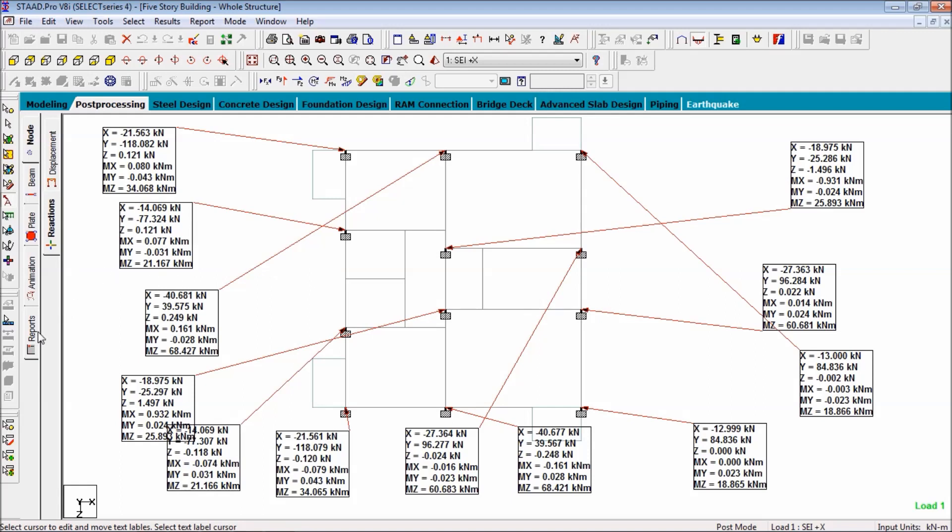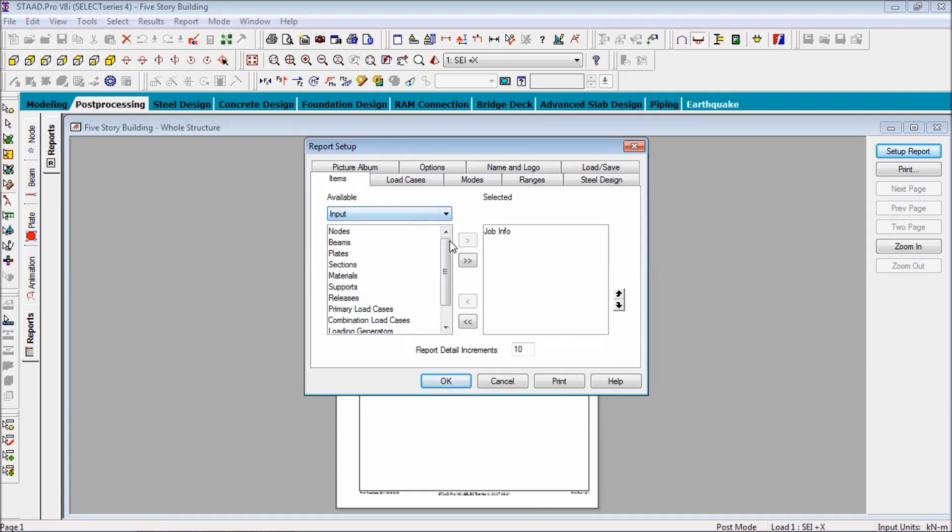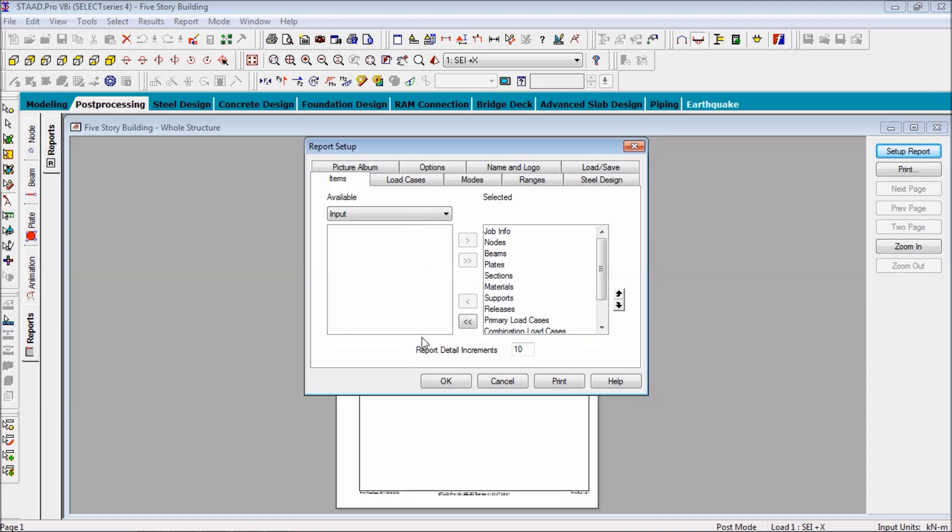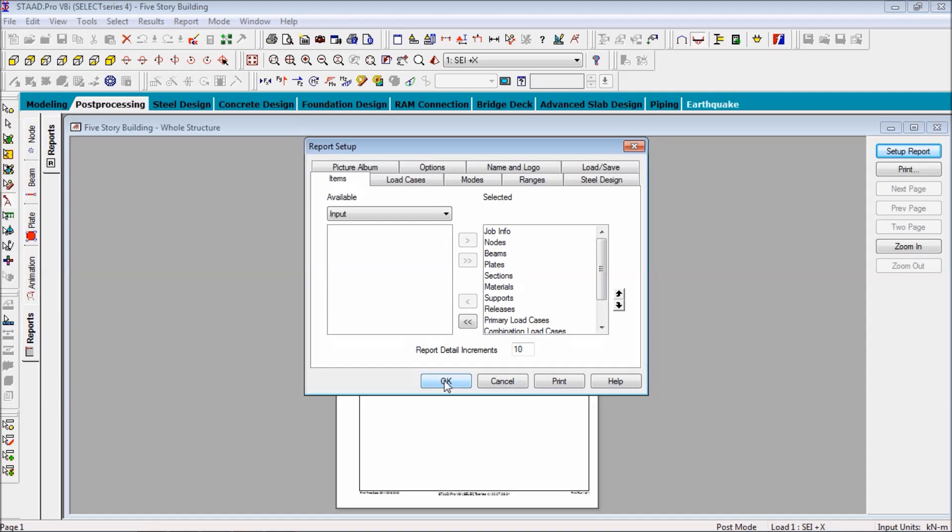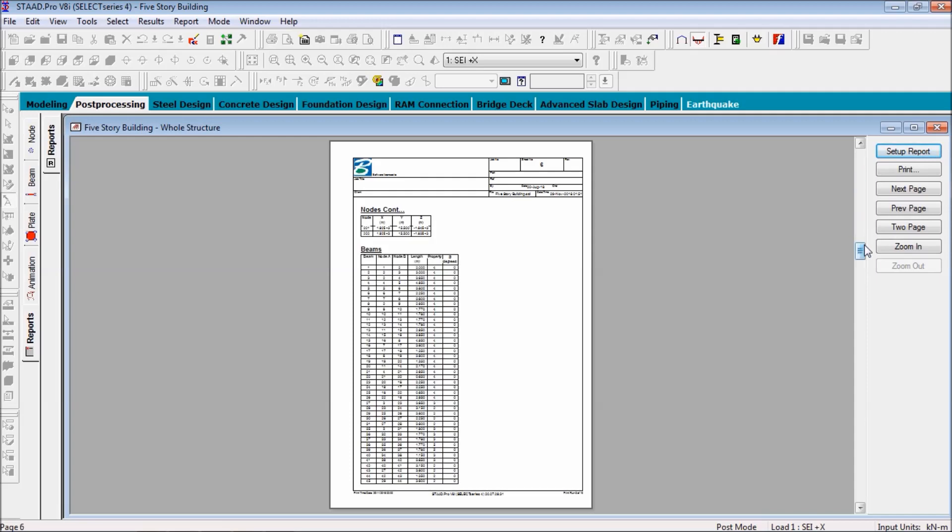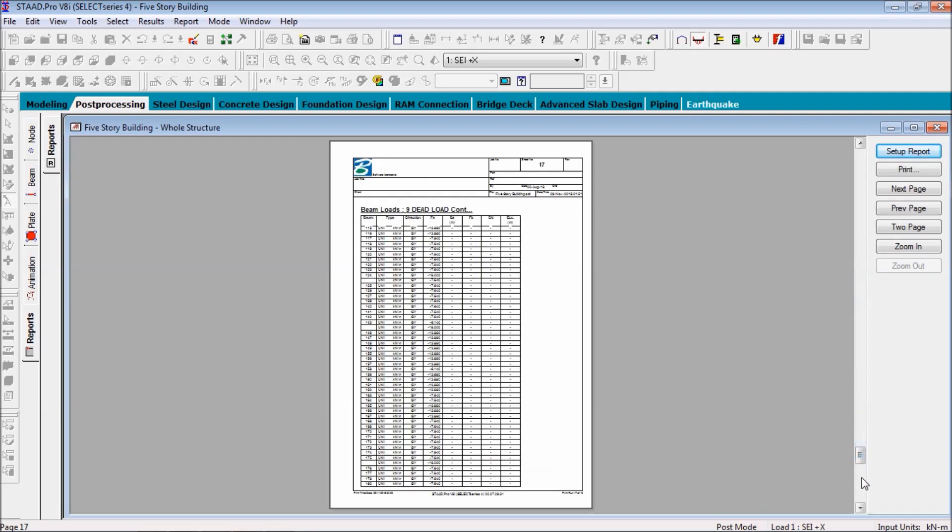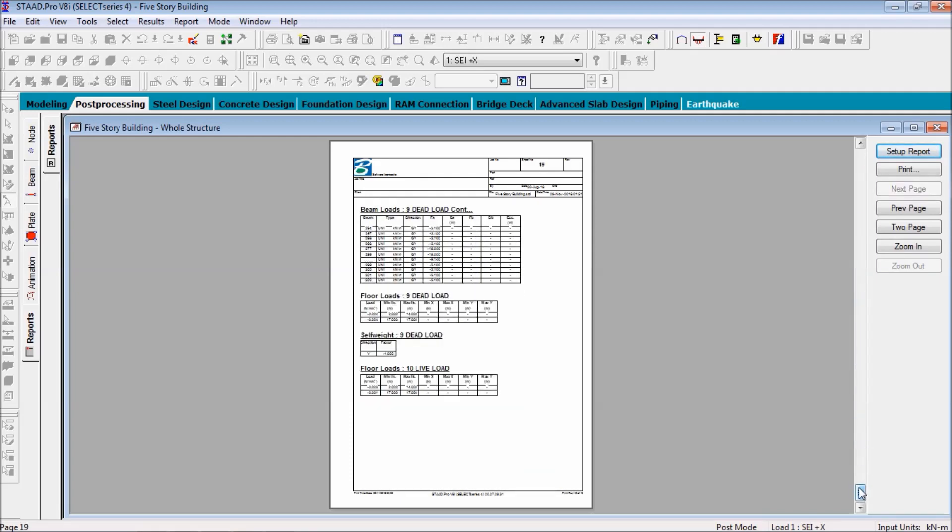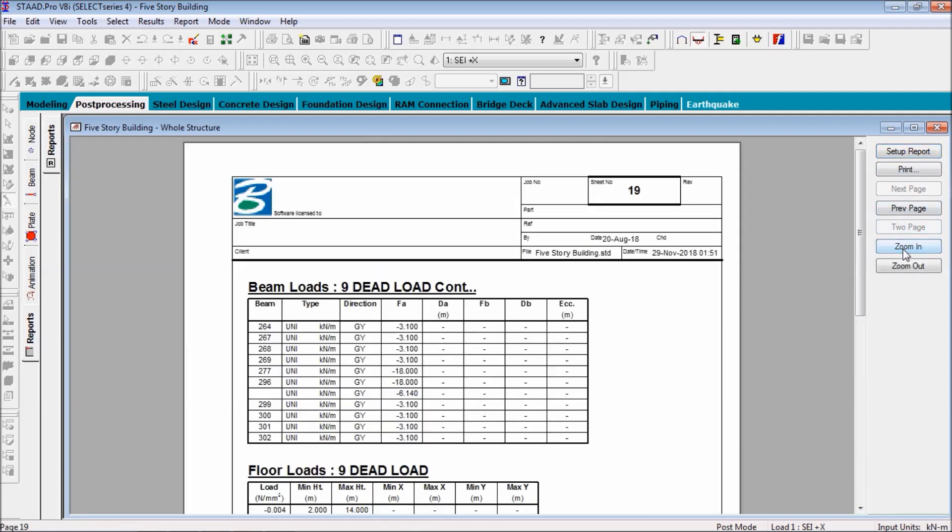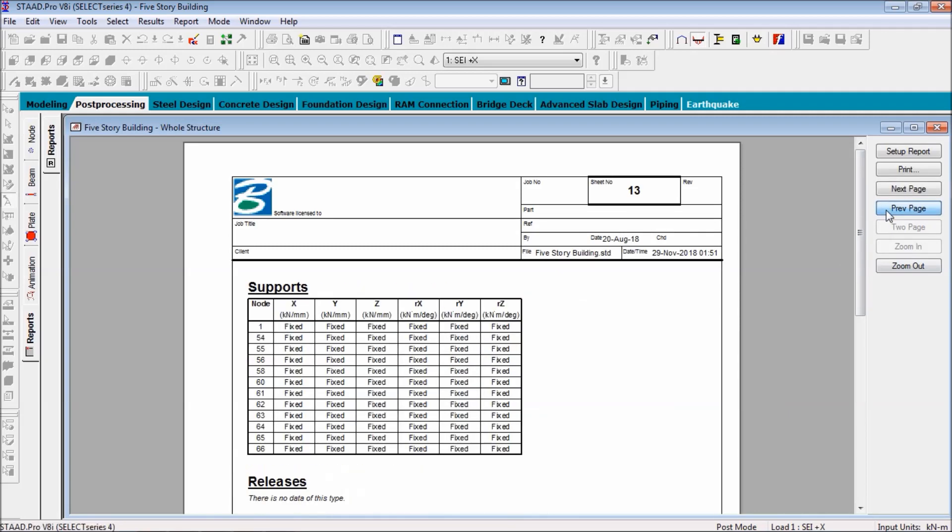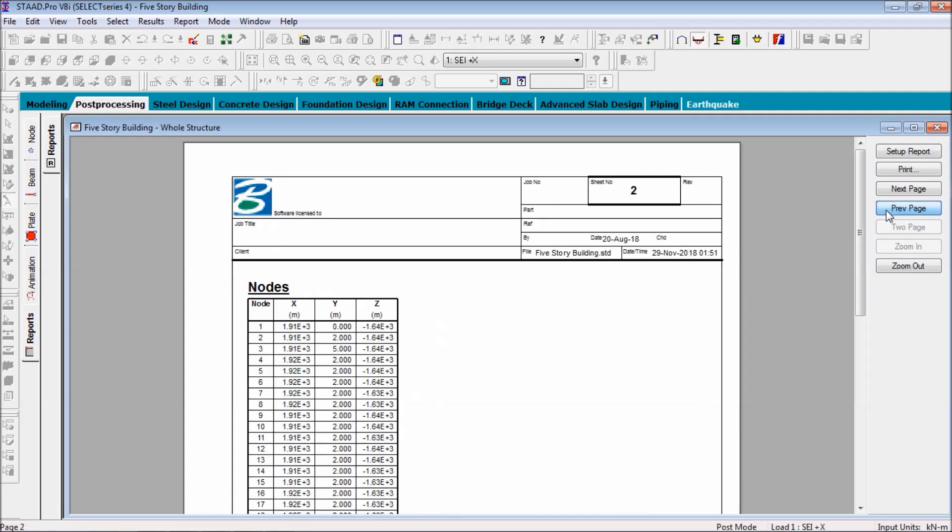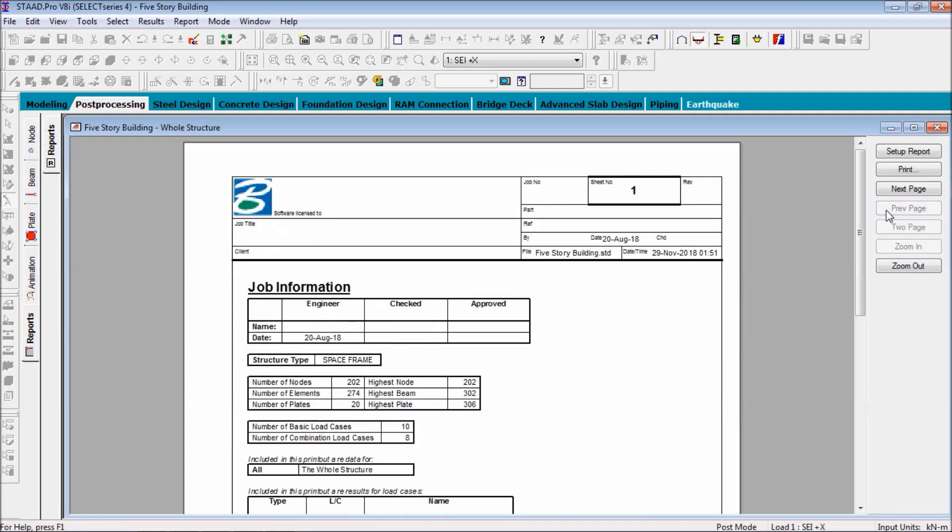For reports, you can select all the available cases and select OK. You can see the reports here. All the detailing things you can have the reports.